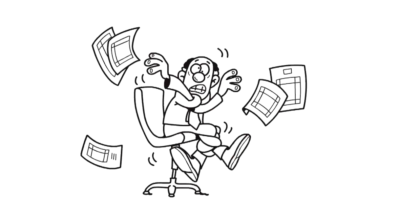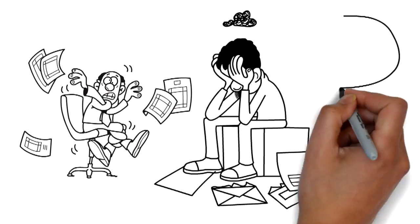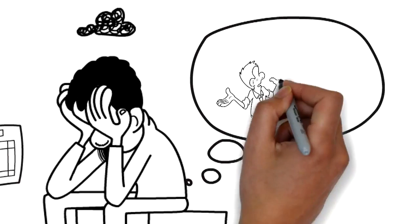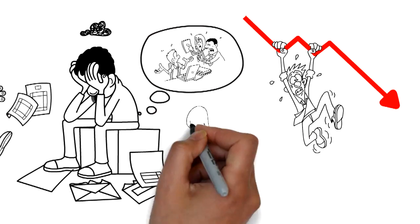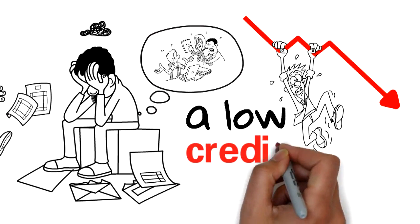Are you sick and tired of having bad credit and dealing with all the problems that come with a low credit score?